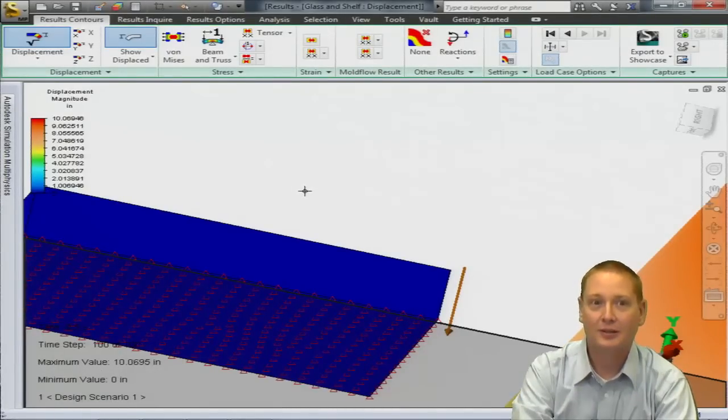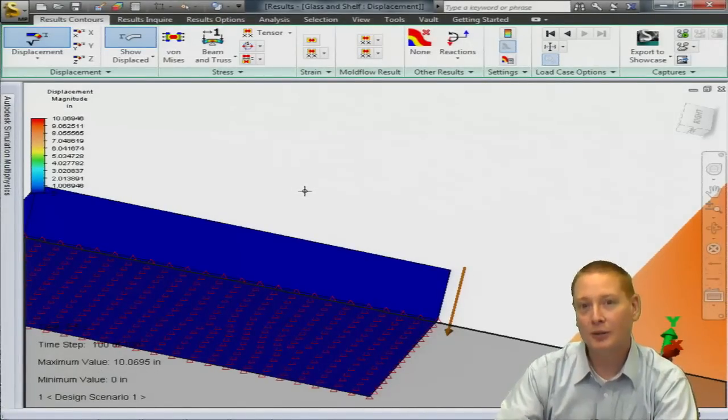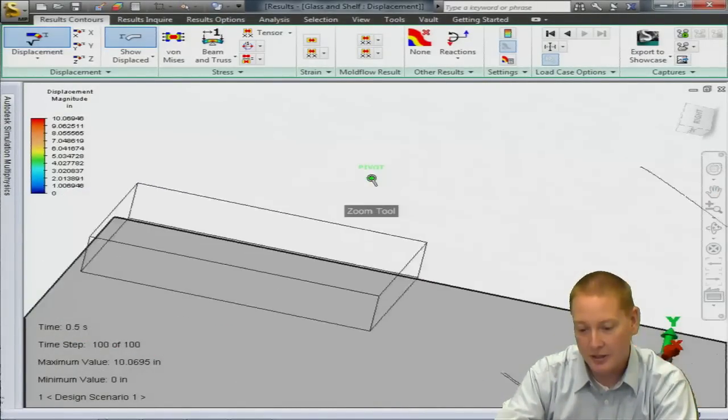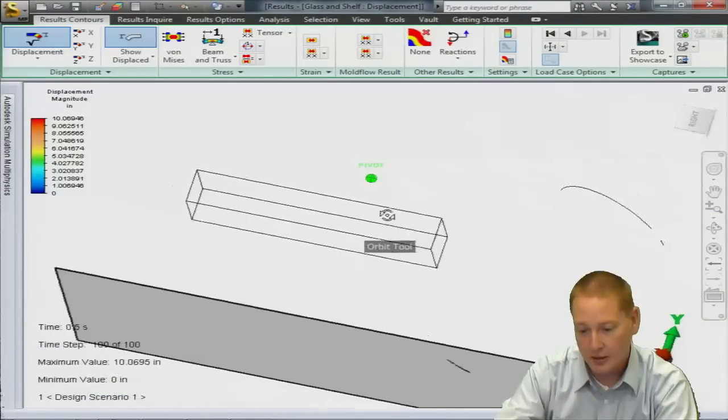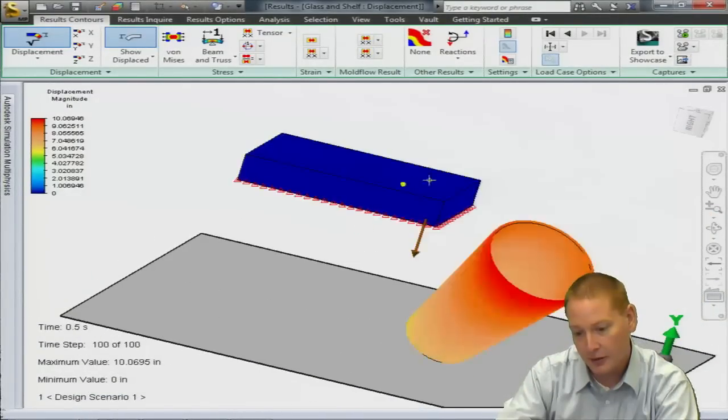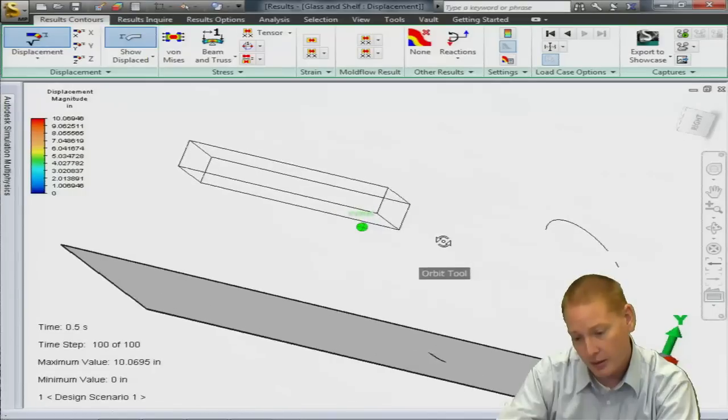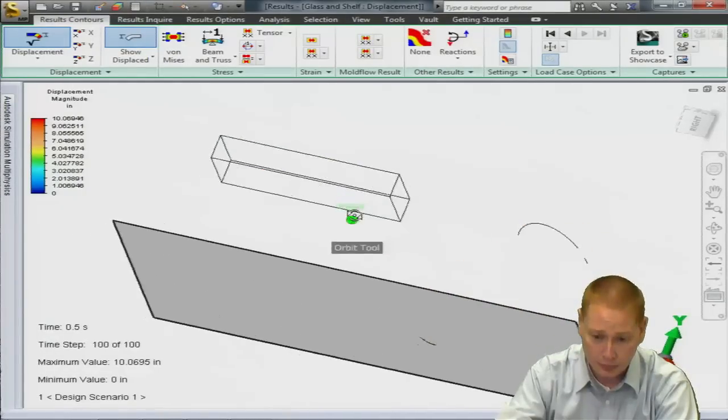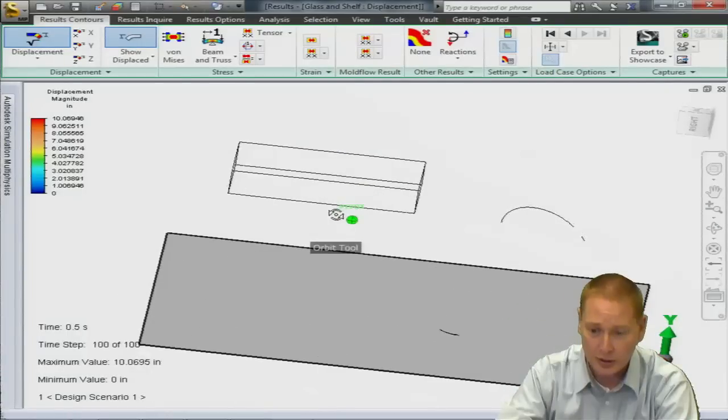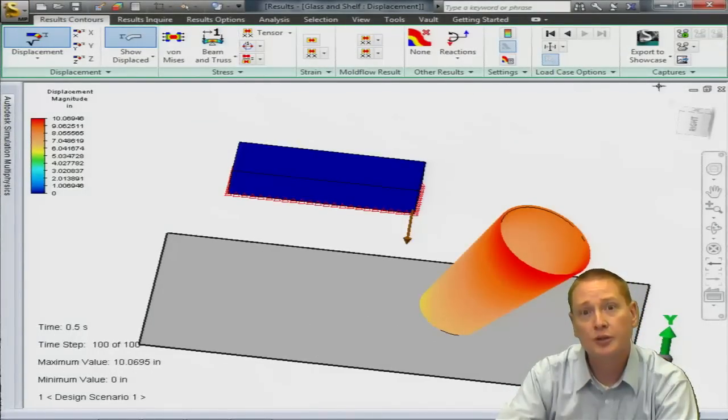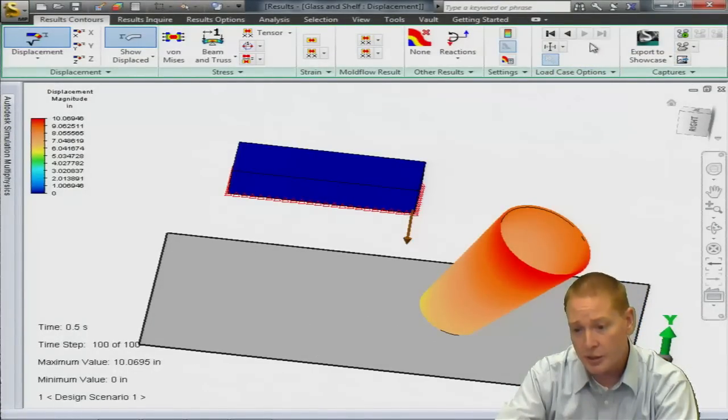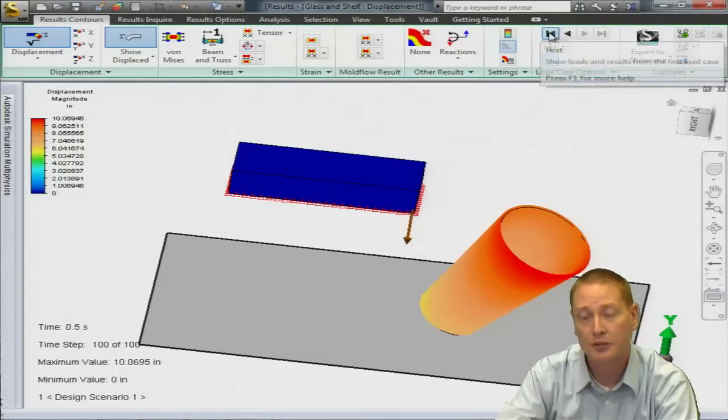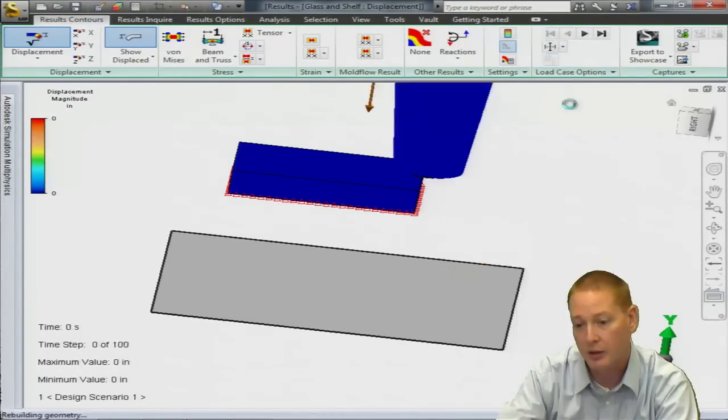Okay, so here we are in the results environment. The analysis has executed and we can see that our cup has fallen off the, impacted and fallen off the shelf and has now hit the impact plane. So we're taking a look at displacements first. On the results contours tab in the section for load case options you have the back and forwards button so you can advance through the load cases that way.